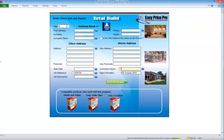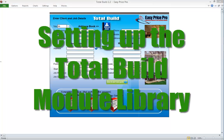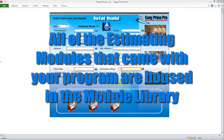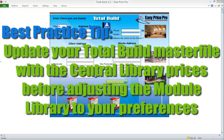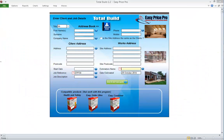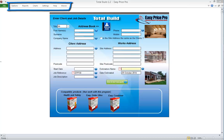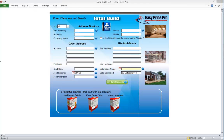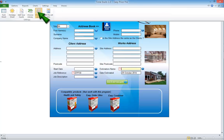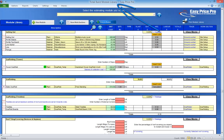We'll now look at other ways we can set the program to our preferences. Setting up your TotalBuild module library. All of the estimating modules that came with your TotalBuild program are in your module library. It will be best practice to do the update from your central library to your TotalBuild master file before you begin setting up your module library. We can see we're in the master file by the file name at the top. To navigate to your module library, click settings then click module library.